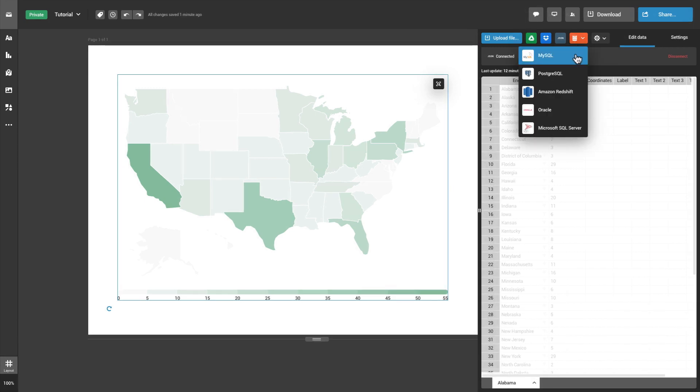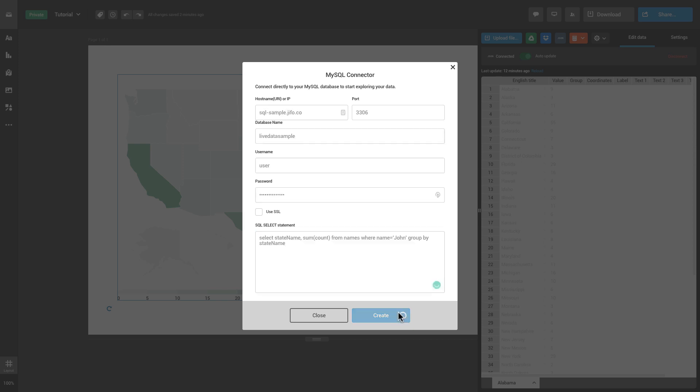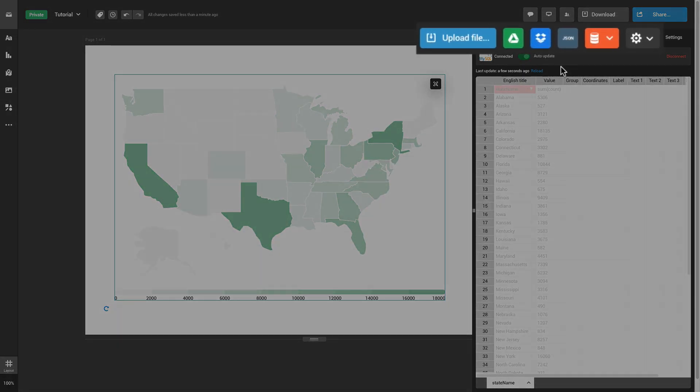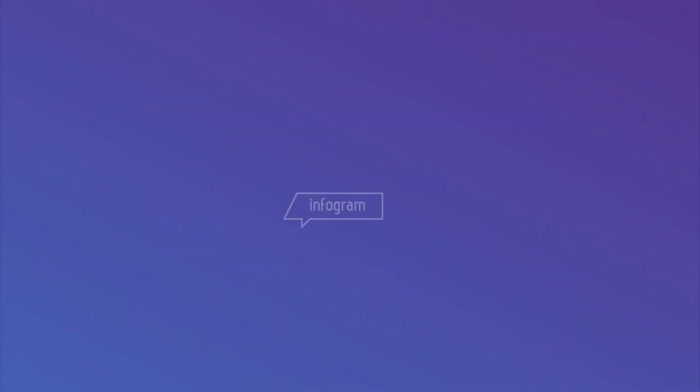Add one of the available SQL integrations to source data from databases. Try out all of the available data import options and make your data shine with Infogram Maps.